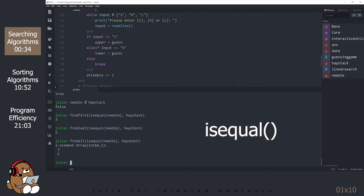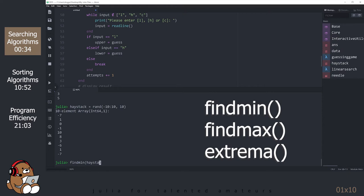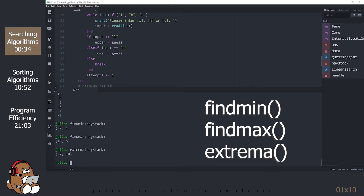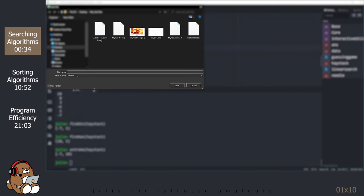Let's take a look at a few more examples of built-in search functions. There are functions that return a tuple with the minimum value in the collection along with its index number, the maximum value with its index number, and one that returns a tuple with both the minimum and maximum values but no index number. Now that we have a feel for searching algorithms, let's take a look at some sorting algorithms. Save your document as MySearchAlgorithms.jl and close it.